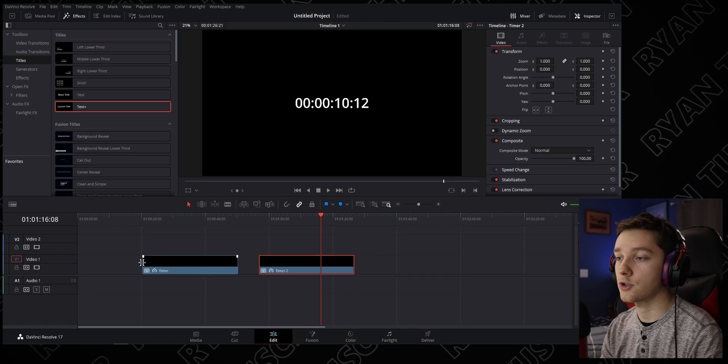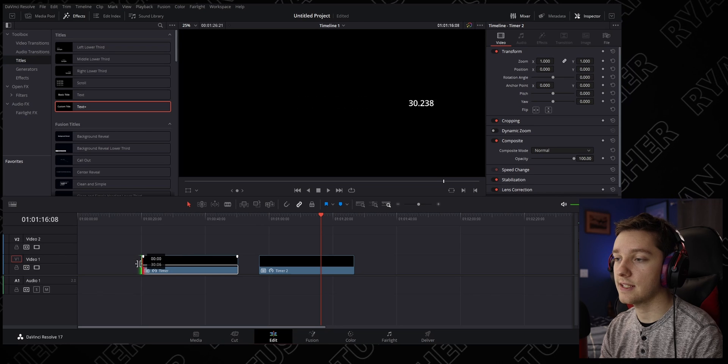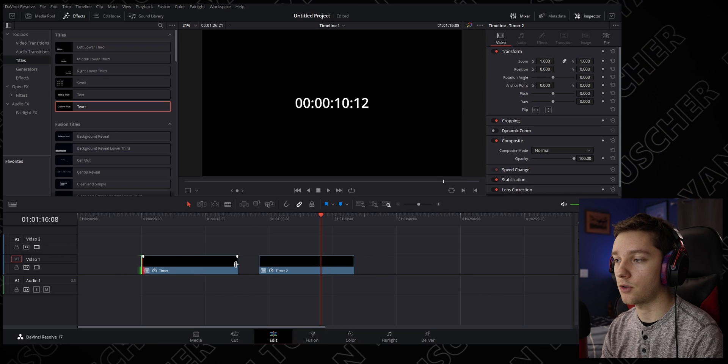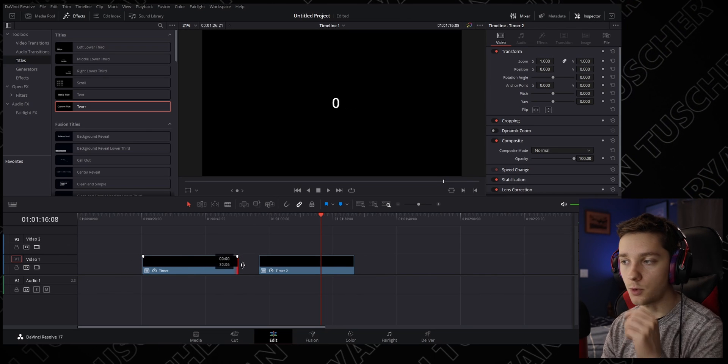I recommend, if you don't like compound clips, just make your timer the right length from the beginning. Otherwise, you're going to notice we can't actually make it longer—we can only make it shorter.